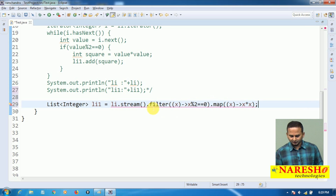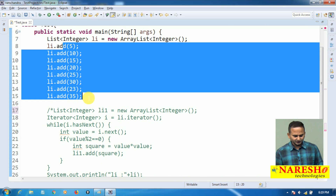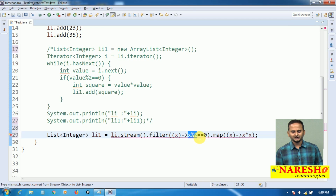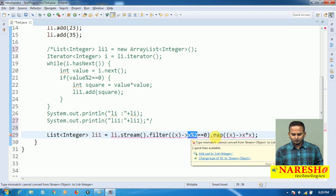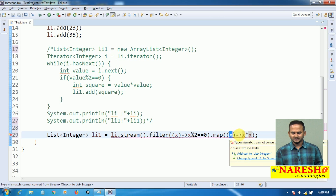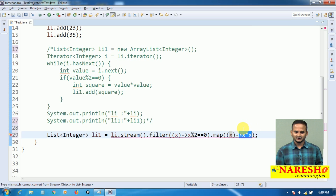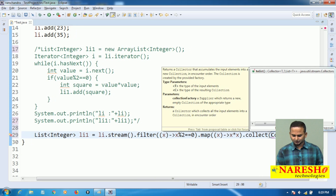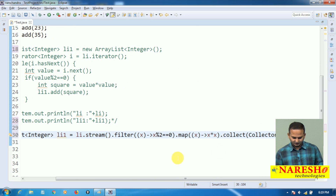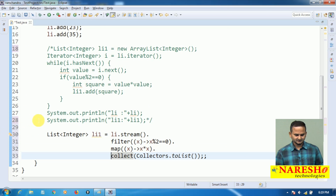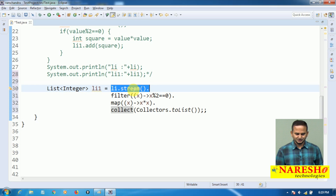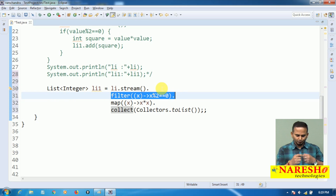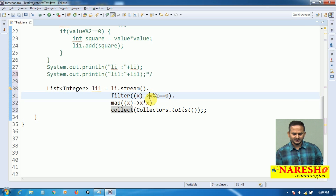Among 5, 10, 15, 20, 25, 30, 23, 35, only 10, 20, and 30 are eligible. Those go individually into x, so 10 squared is 100, 20 squared is 400, 30 squared is 900. These values I am collecting from the stream object using the collect method with Collectors.toList(), and finally all the data goes into the list object. So I am reading data from the collection, processing each element, checking whether it is even, and if so, computing its square.